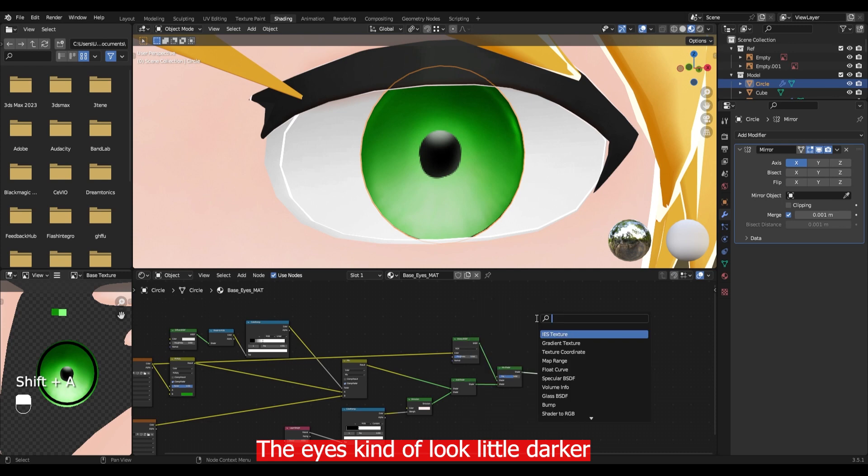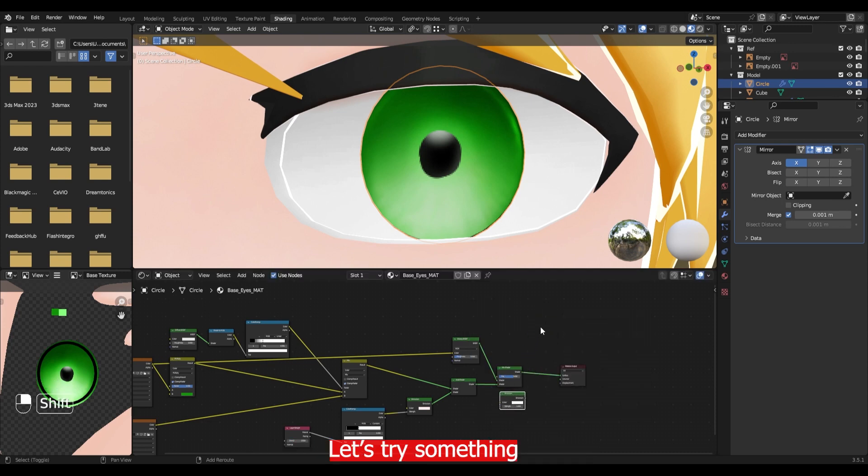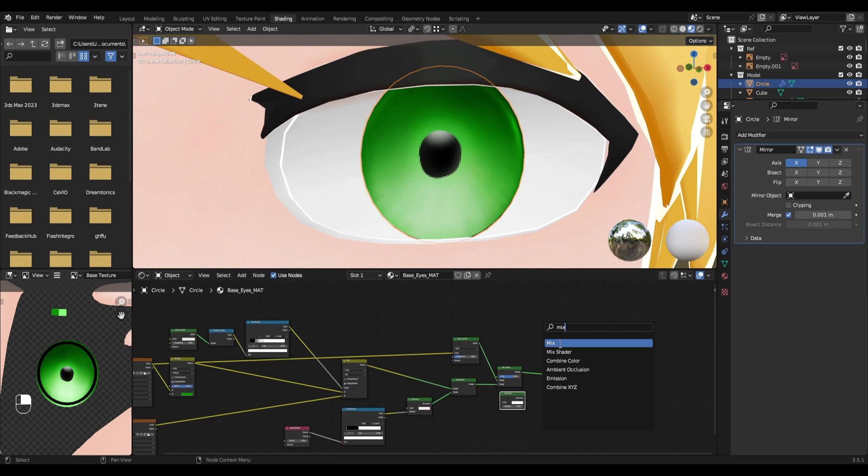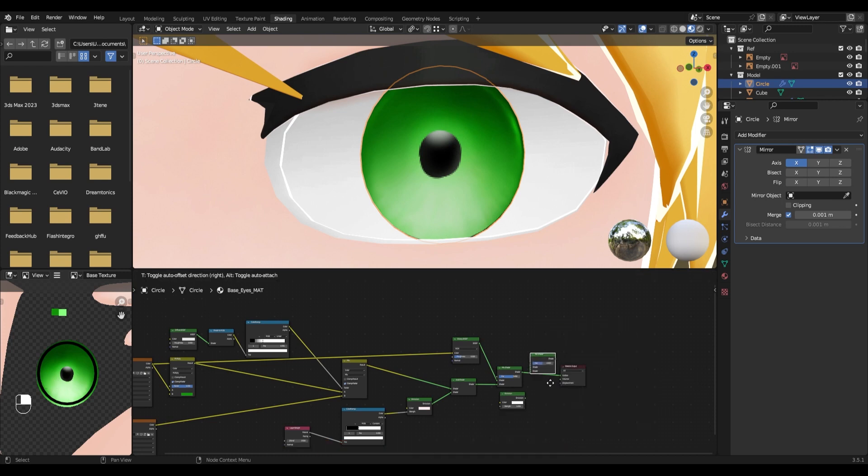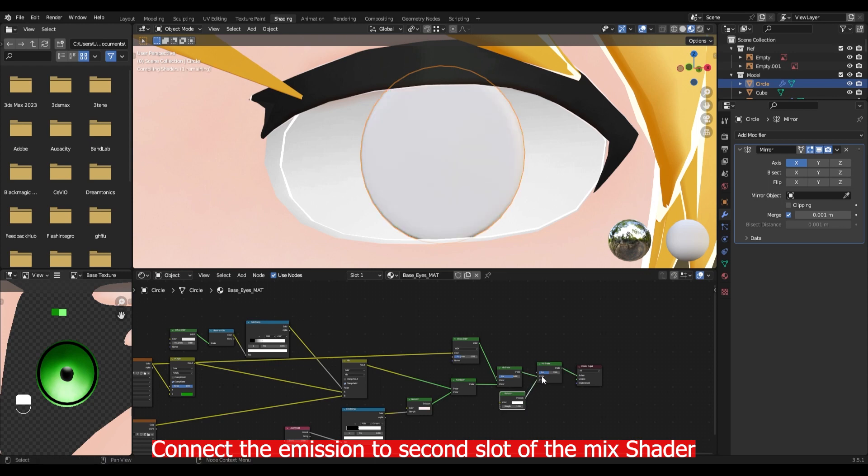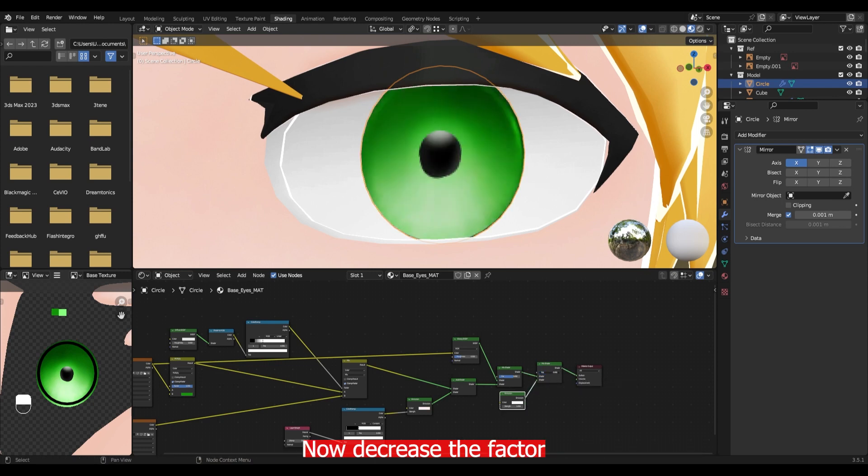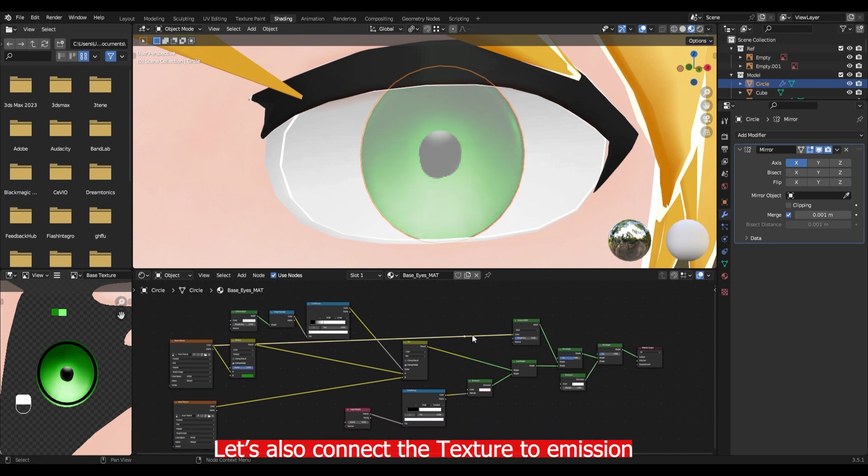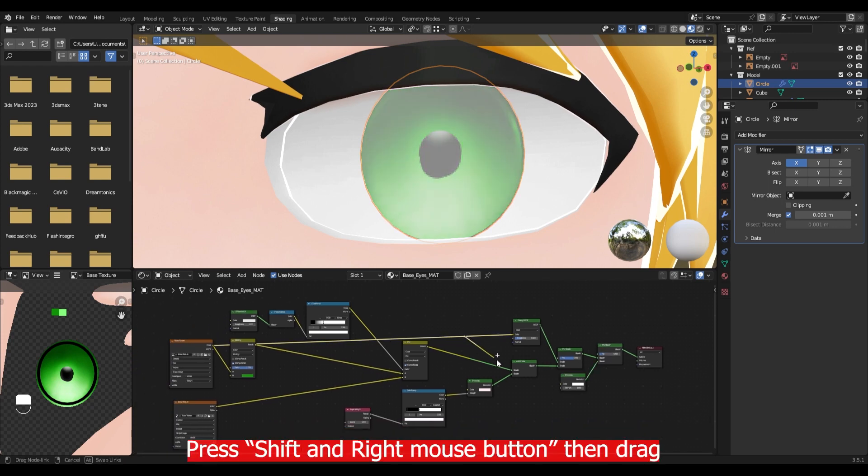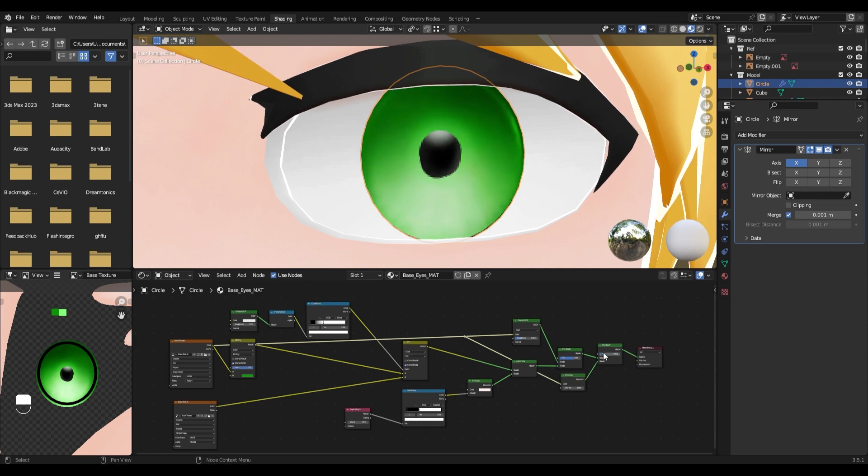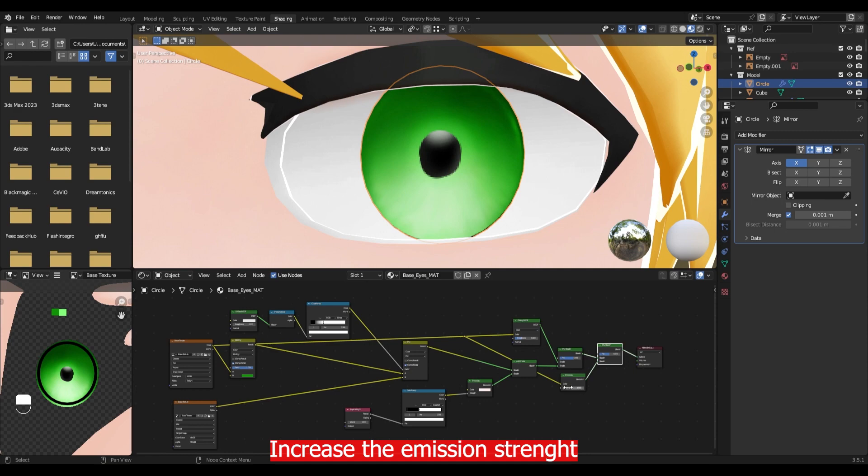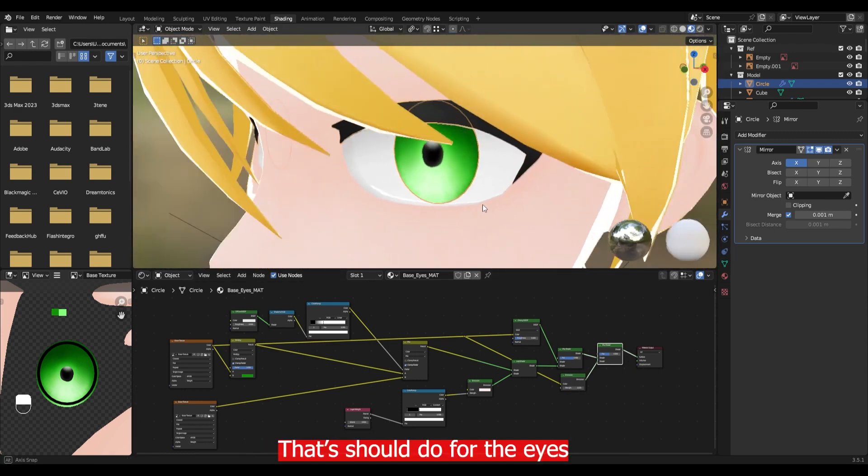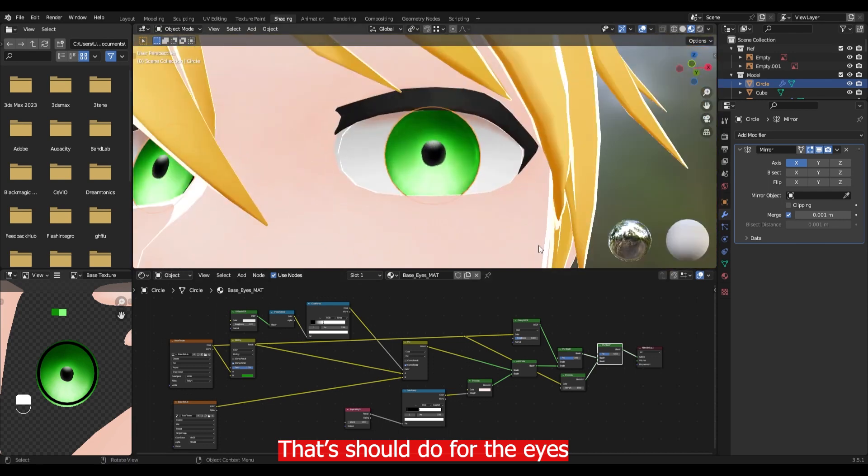The eyes kinda look a little darker. Let's try something. Add emission and mix shader. Connect the emission to the second slot of the mix shader. Now decrease the factor. Let's also connect the texture to the emission. Press shift and right mouse button then drag to create this route. Increase the emission strength to make the eyes a little brighter. That should do for the eyes.